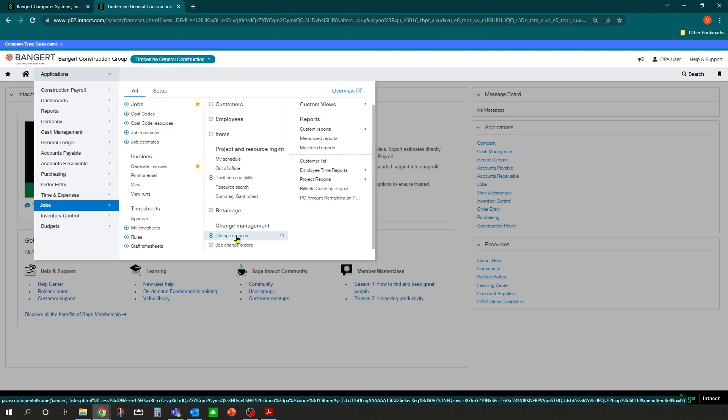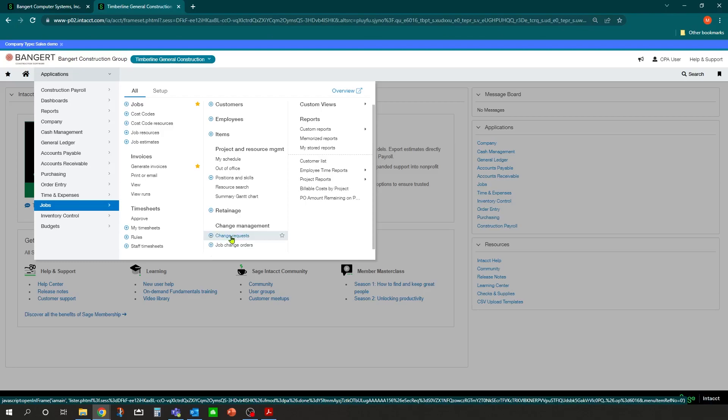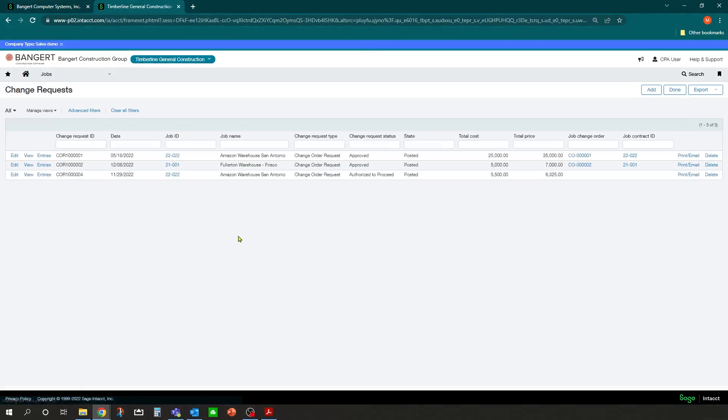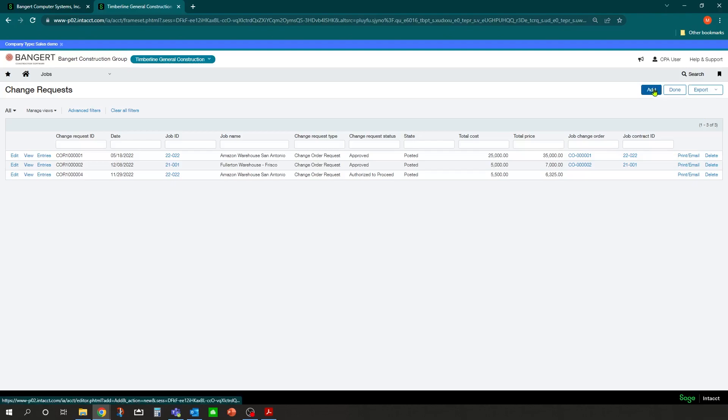To enter a new change request, you can simply click on the plus button next to the change request name and it'll go right into a fresh change request. Or you can click on the change request name itself and it'll show you all the existing change requests in the system and you can click Add.